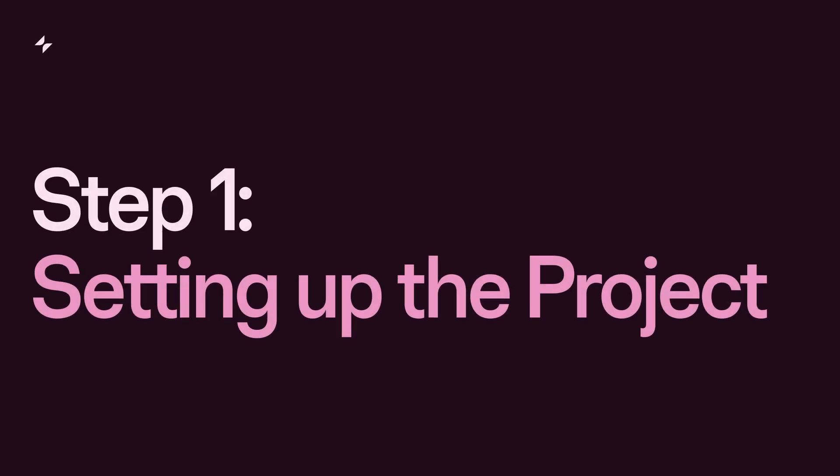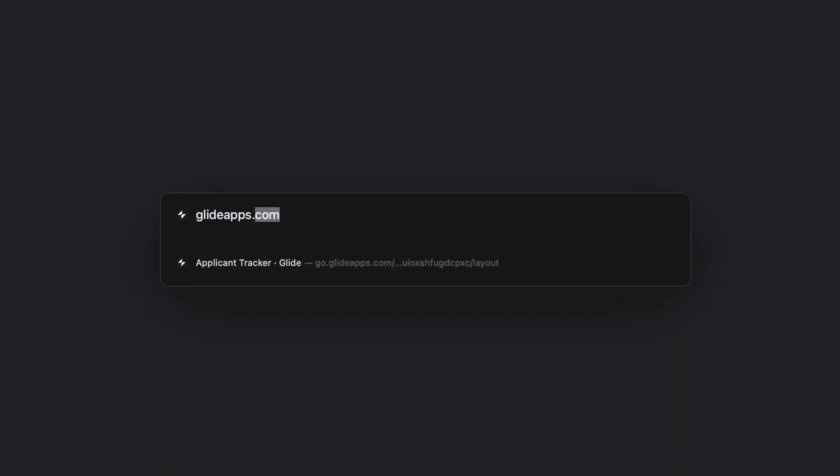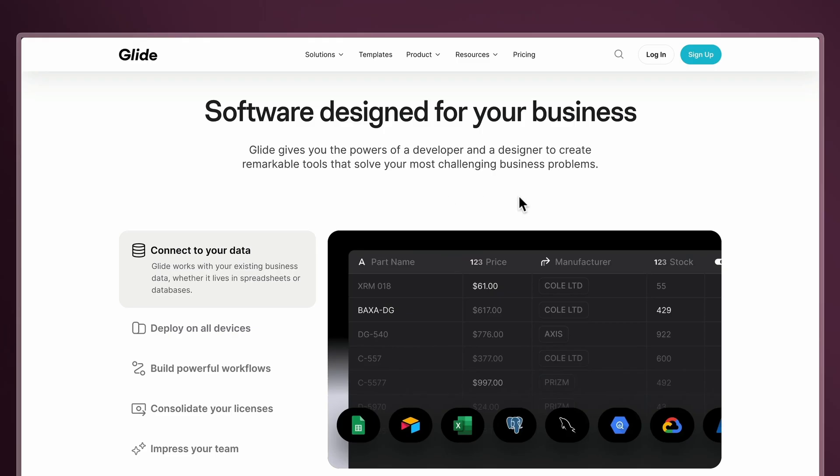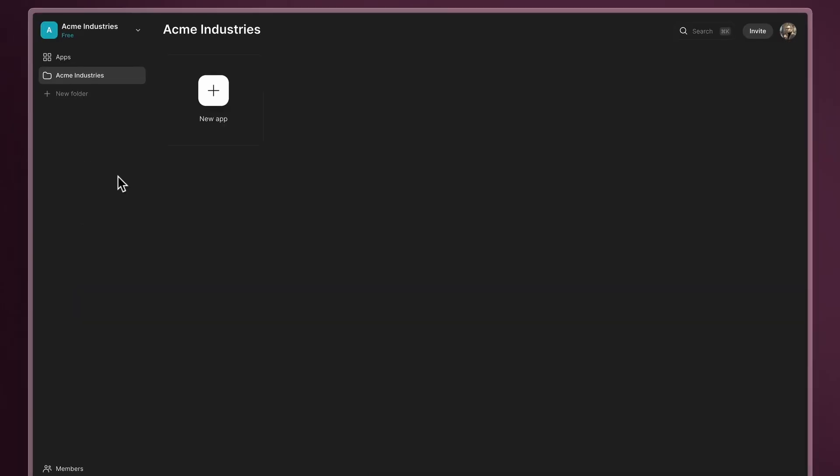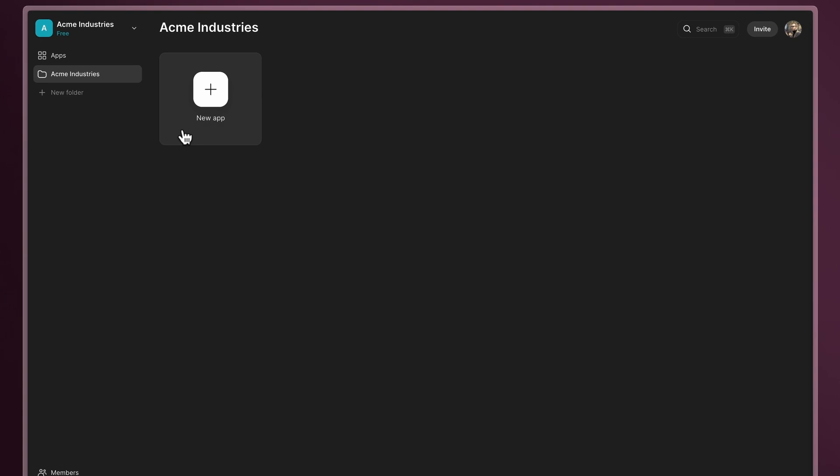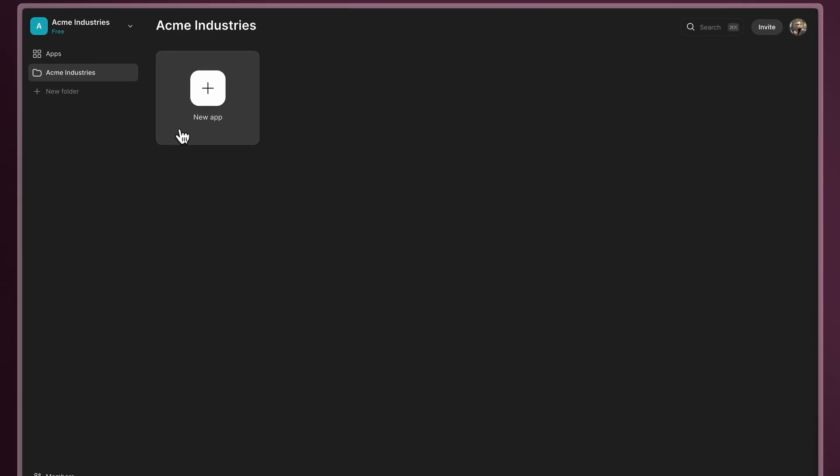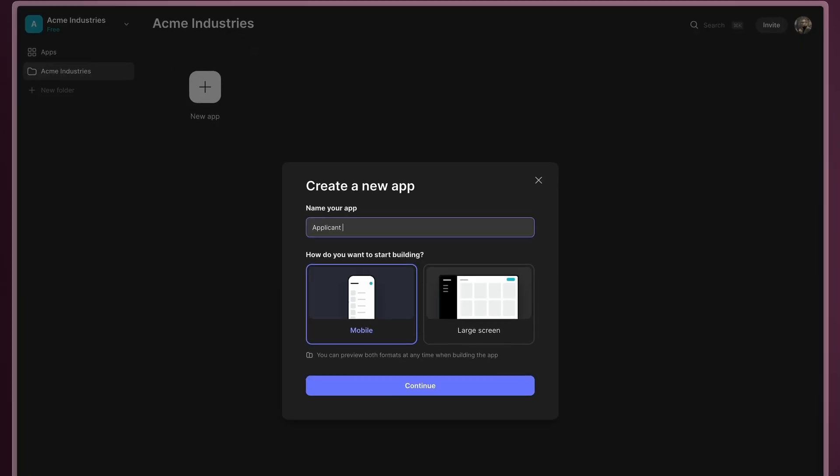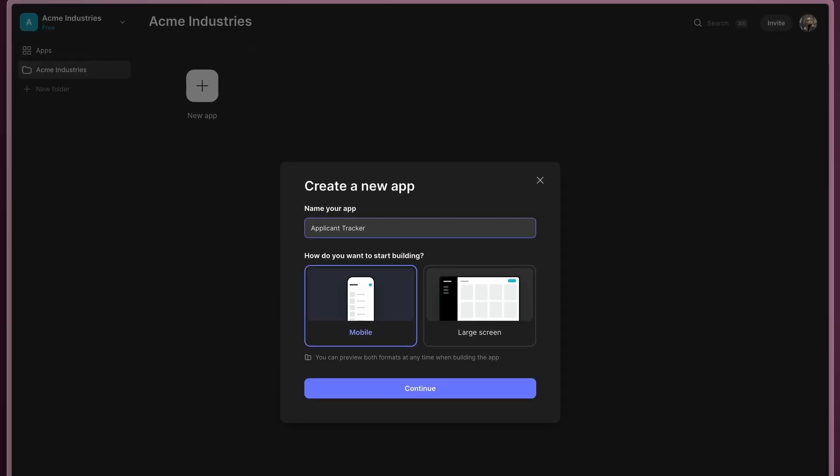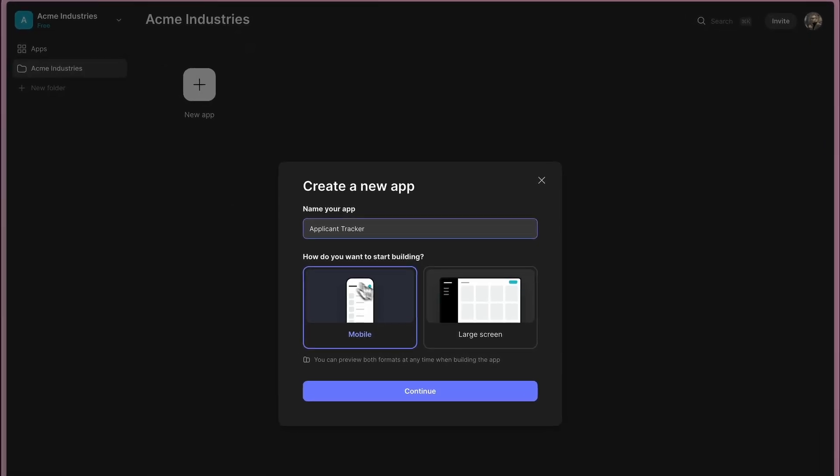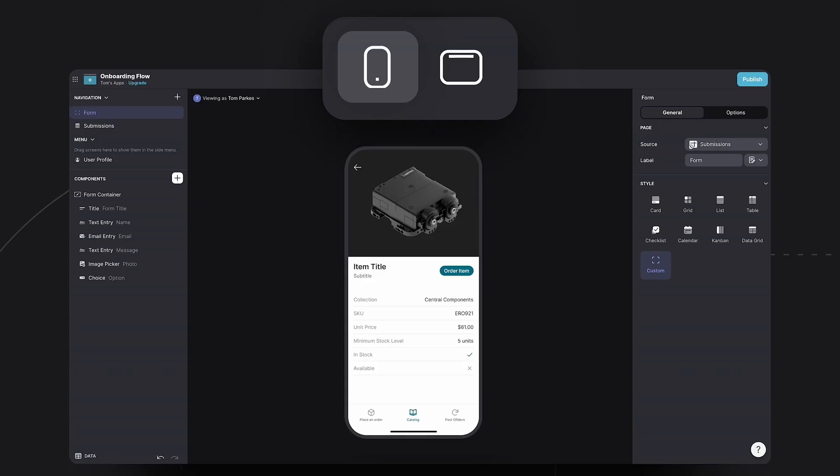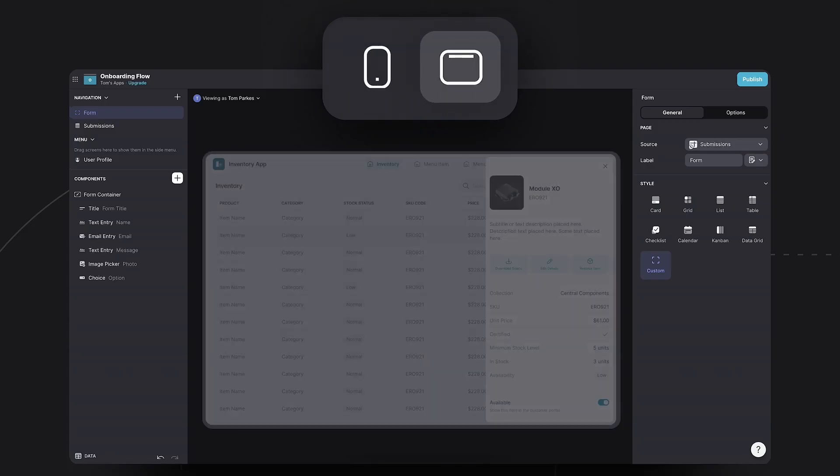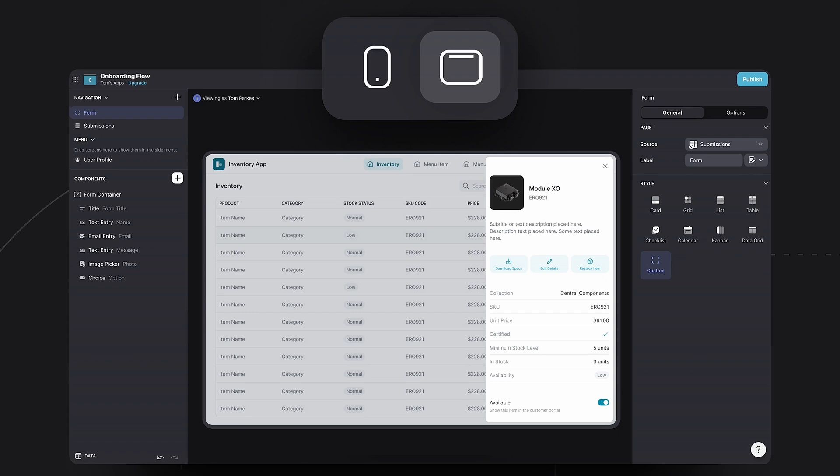Step one, setting up the project. Go to glideapps.com, create an account, and from the dashboard, click on create new app. Give it a name and select the device you want to start with. Your apps work on every device. This simply sets the default view, which you can change at any time.